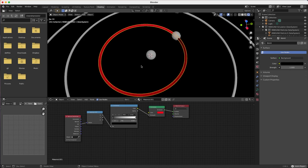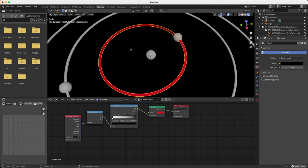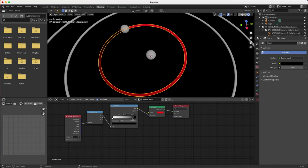When we try out the animation, we see that the orbit seems to be going backwards, so let's flip the color ramp. We can also use the color ramp to only show parts of the orbit.